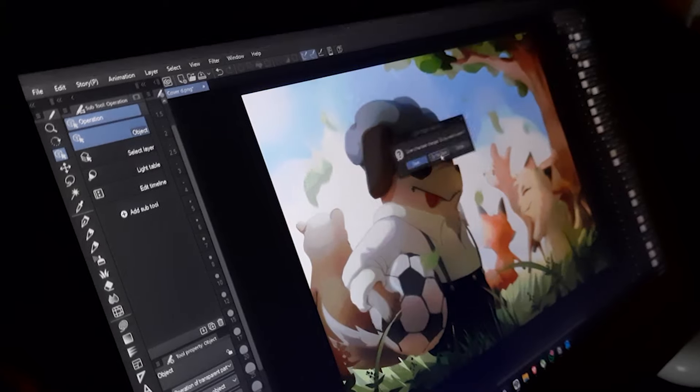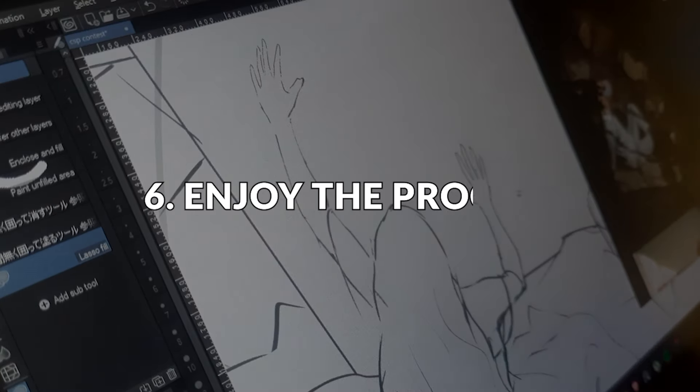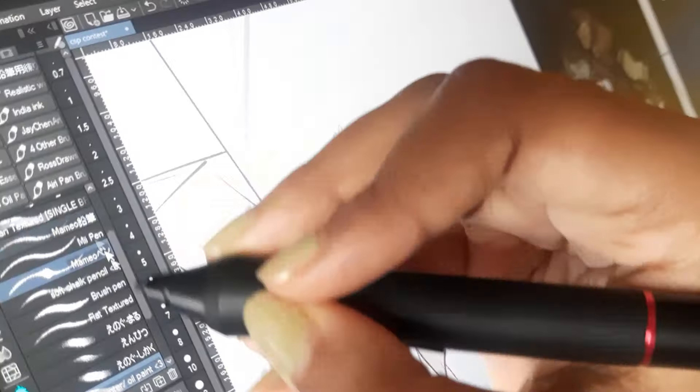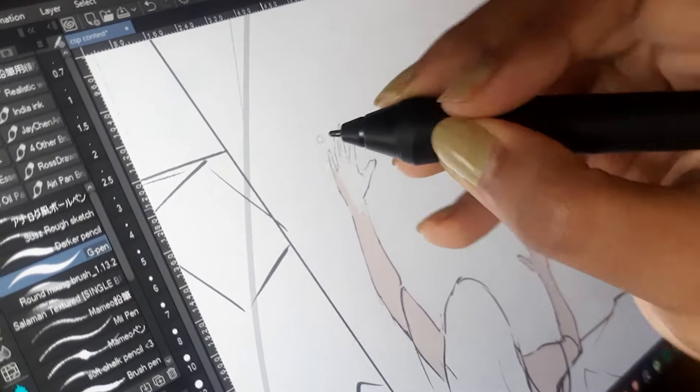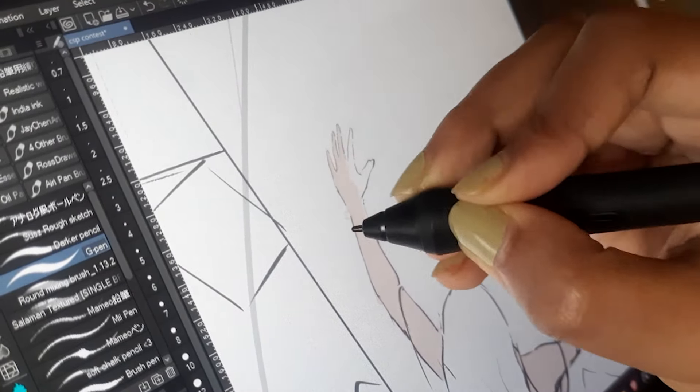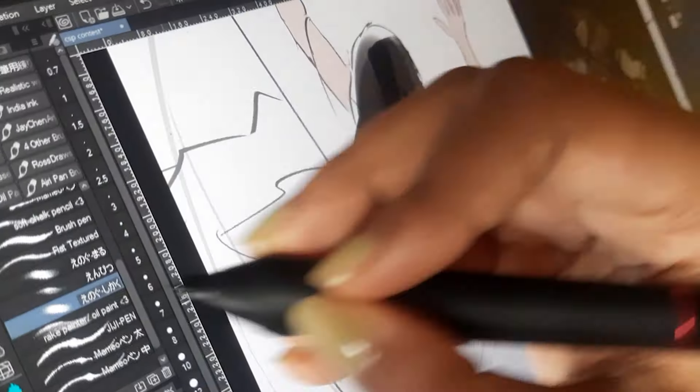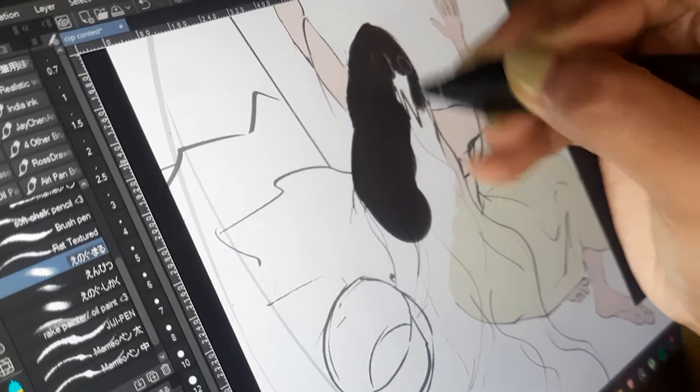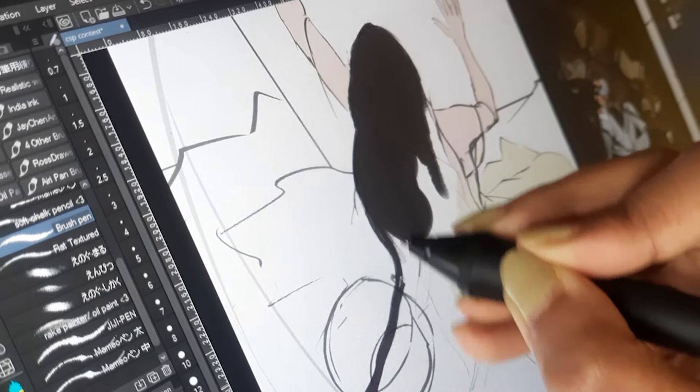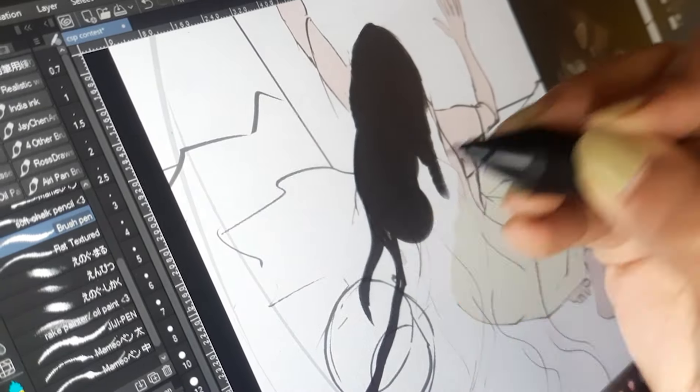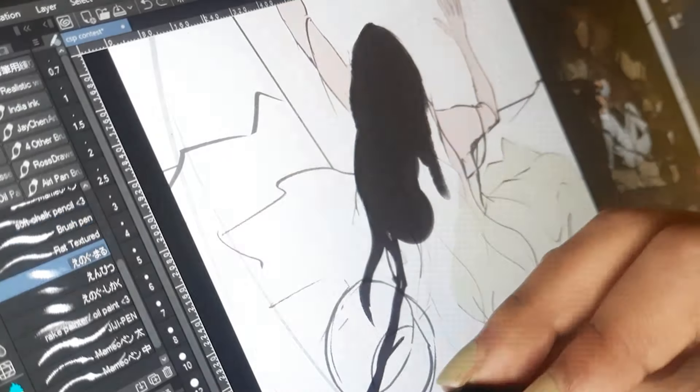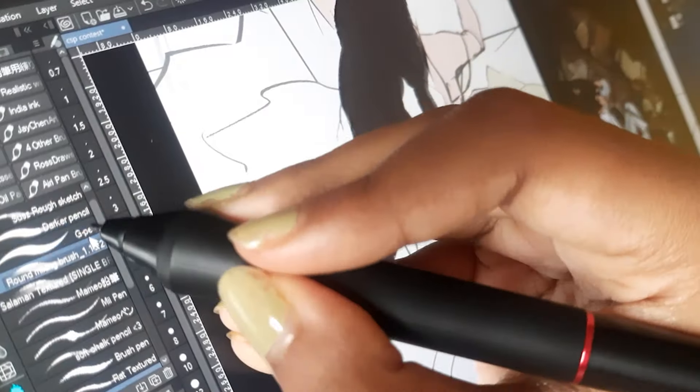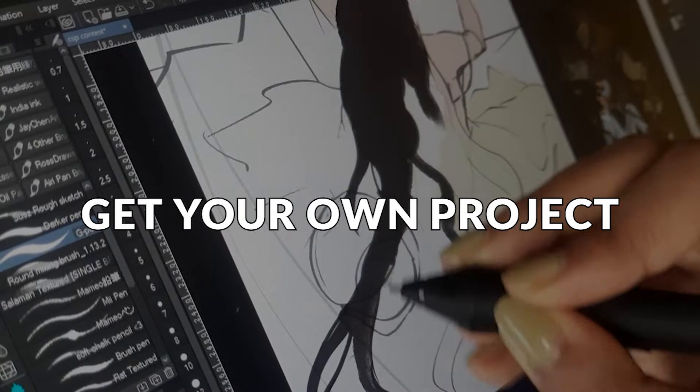Number six: enjoy the process. I don't think there's anything to explain on this point, because if you're not enjoying the working process anymore, no matter what you do, you will never find the fun of art. If you're bored working for someone else or on someone else's project, why don't you get your own project? It doesn't have to be the next great animated film or the next best webcomic. It can just be a single illustration or a three to four illustration series. Get a project and work on it in your free time.